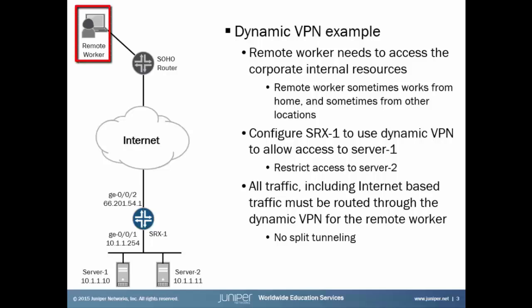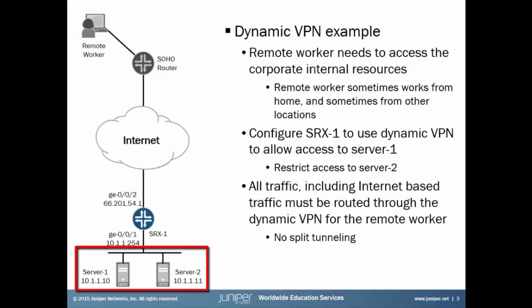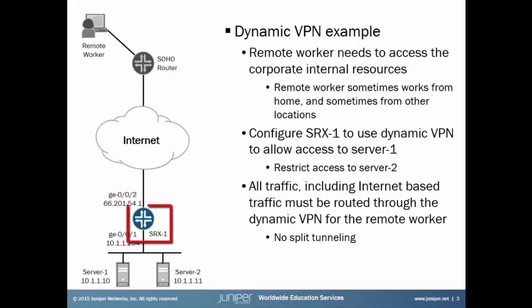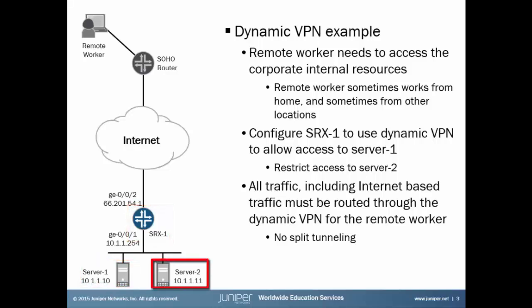We have the SR1 and SR2 devices and their associated IP addresses. In our example, our remote worker needs to access the corporate internal resources. This remote worker sometimes works from home, sometimes from other places too. So we need to configure SRX1 to use Dynamic VPN to allow access to Server 1. However, we don't want to allow access to Server 2. All traffic, including internet-based traffic, must be routed through the VPN for the remote worker. So basically, no split tunneling.